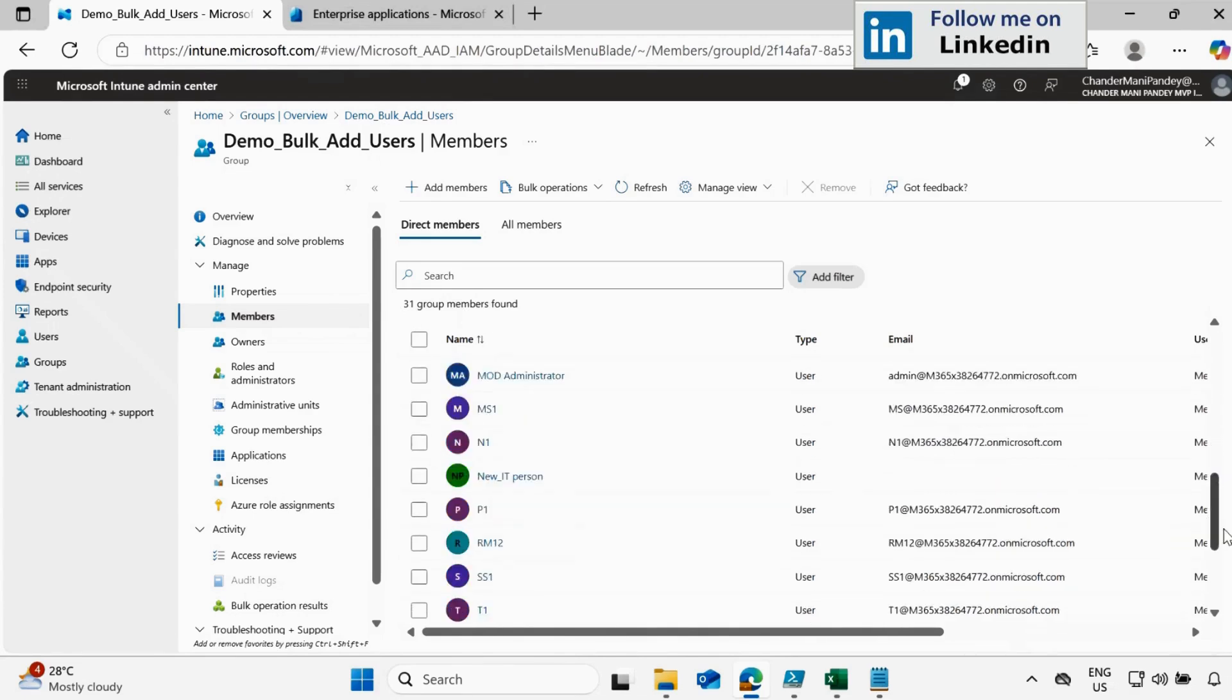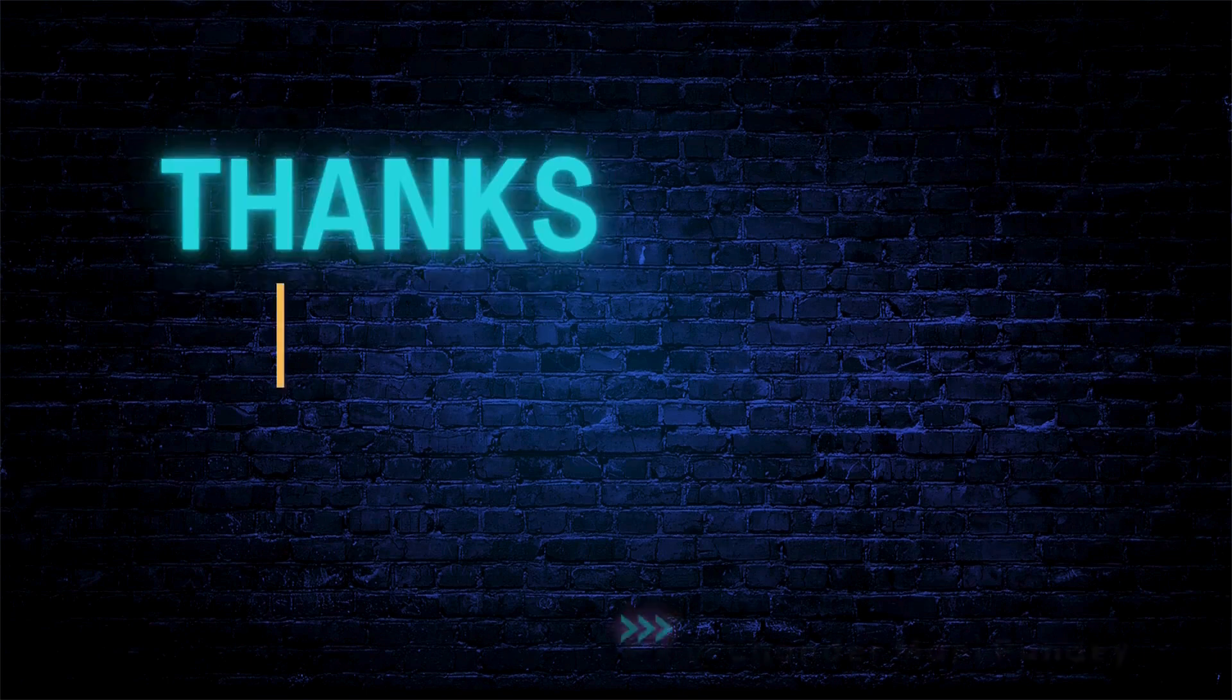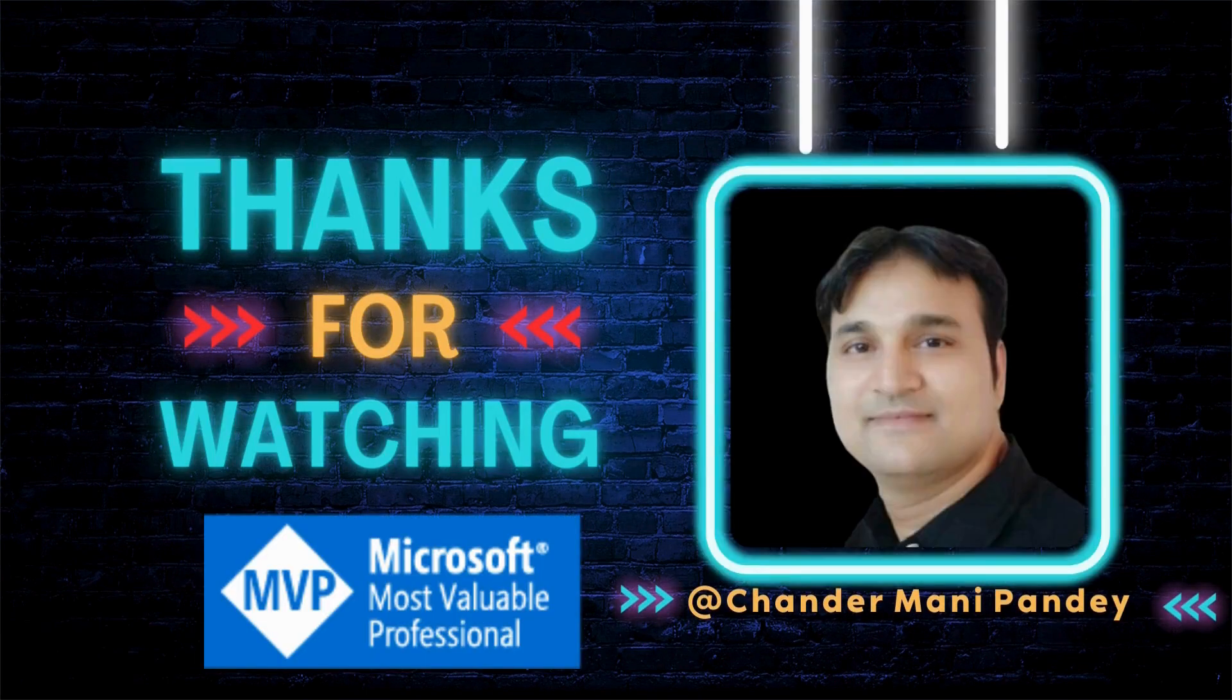So that's how you can add users in bulk using PowerShell script. And in the next video I will show you how to remove the user in bulk using PowerShell script. I hope this is an informative video for you. Thank you very much for watching this video.